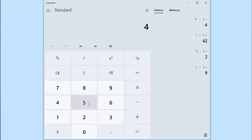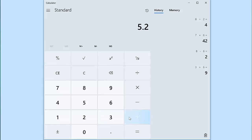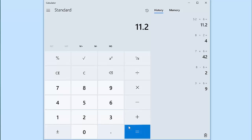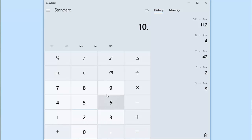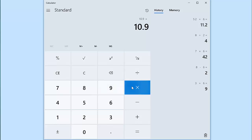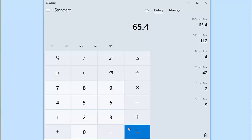So for example, if we start with 5.2 and then add 6, we find the answer is 11.2. Let's try one more of those. Let's say we had 10.9 and we wanted to multiply by 6. We'd find out that equals 65.4.